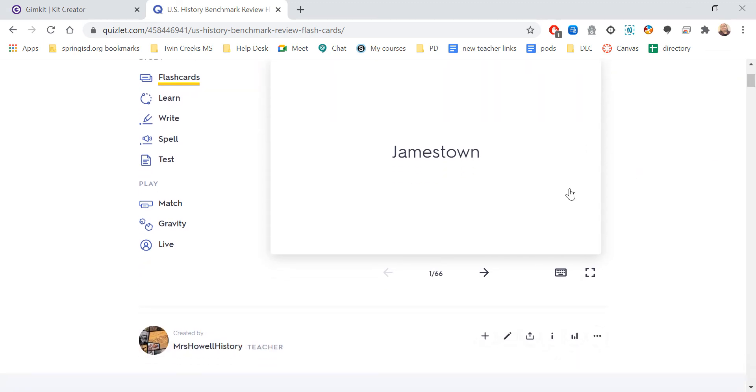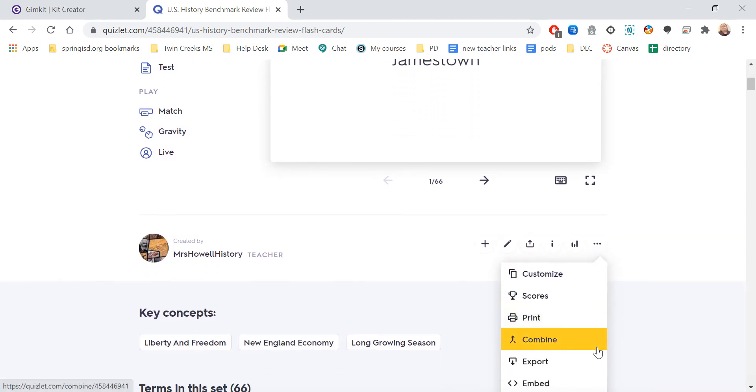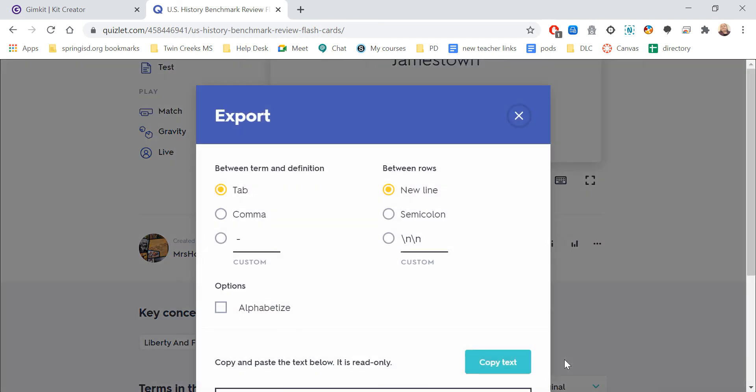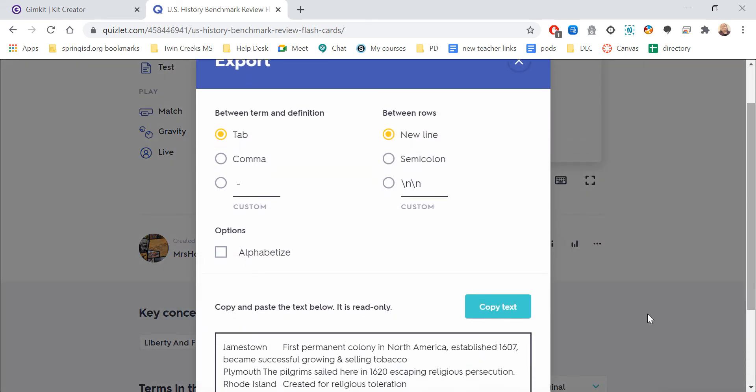You come right below the picture of where the main cards are, where the three dots are, and then you're going to do Export. As you can see doing that, it automatically tabs it out, and you just need to hit the Copy Text.